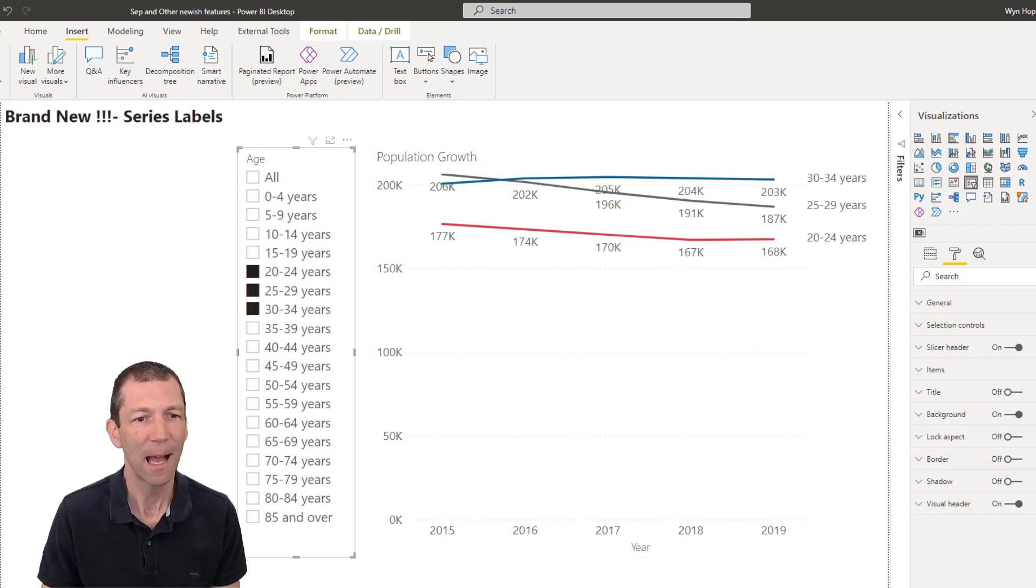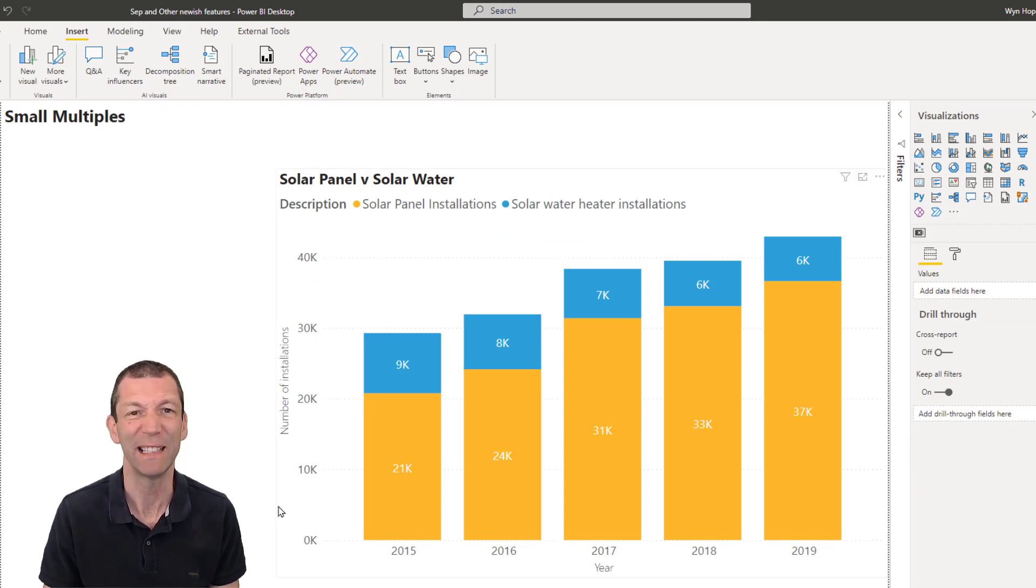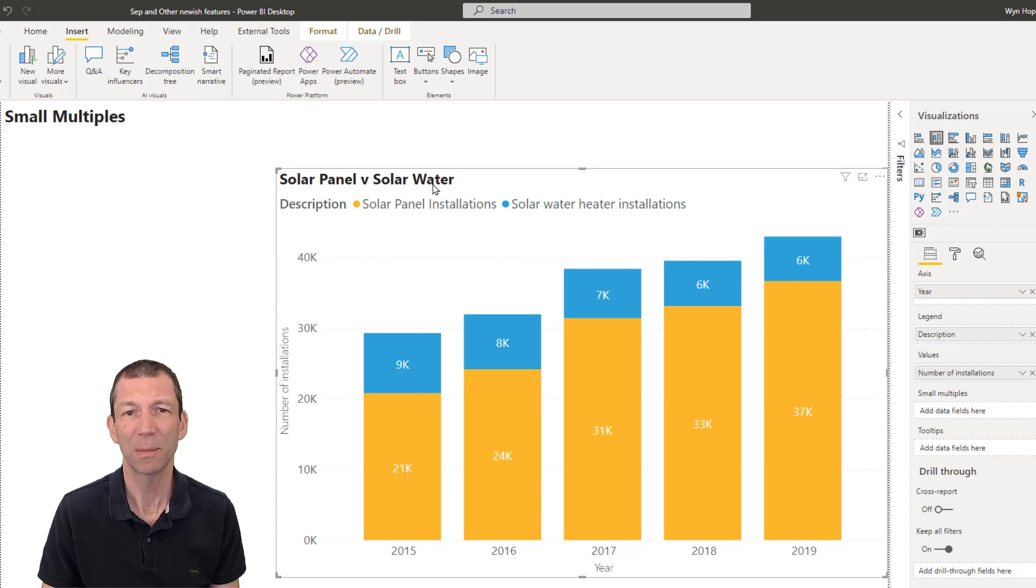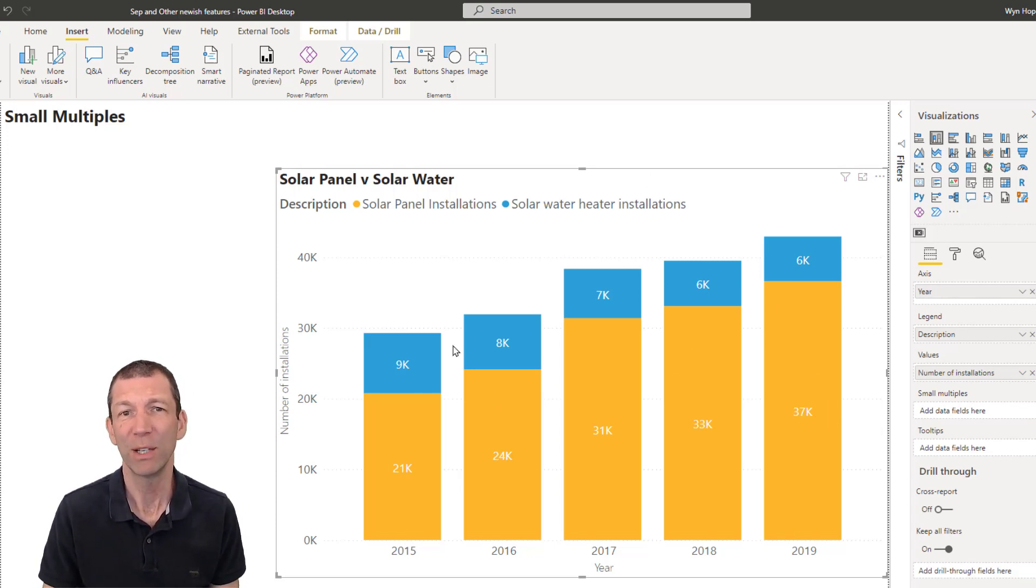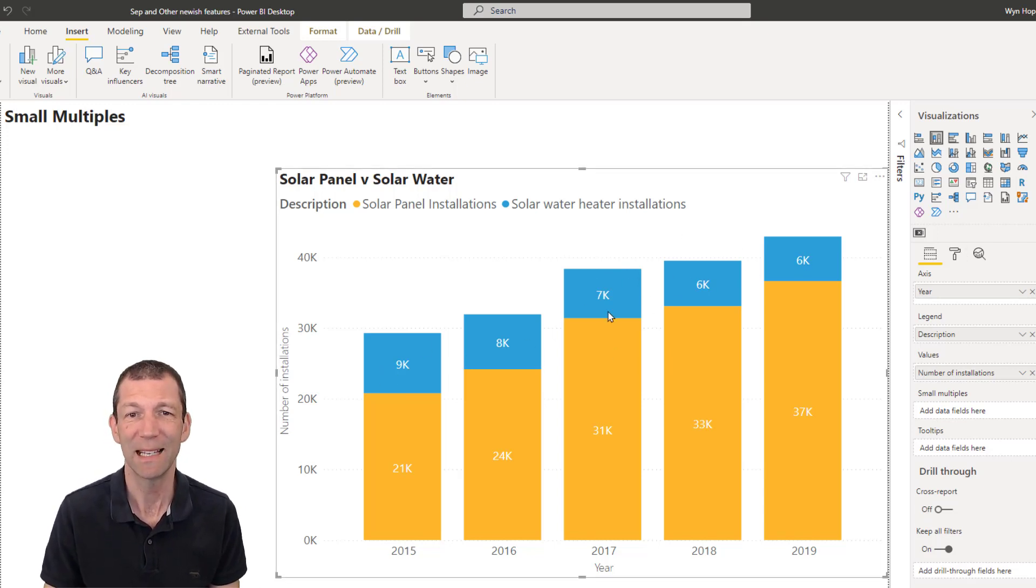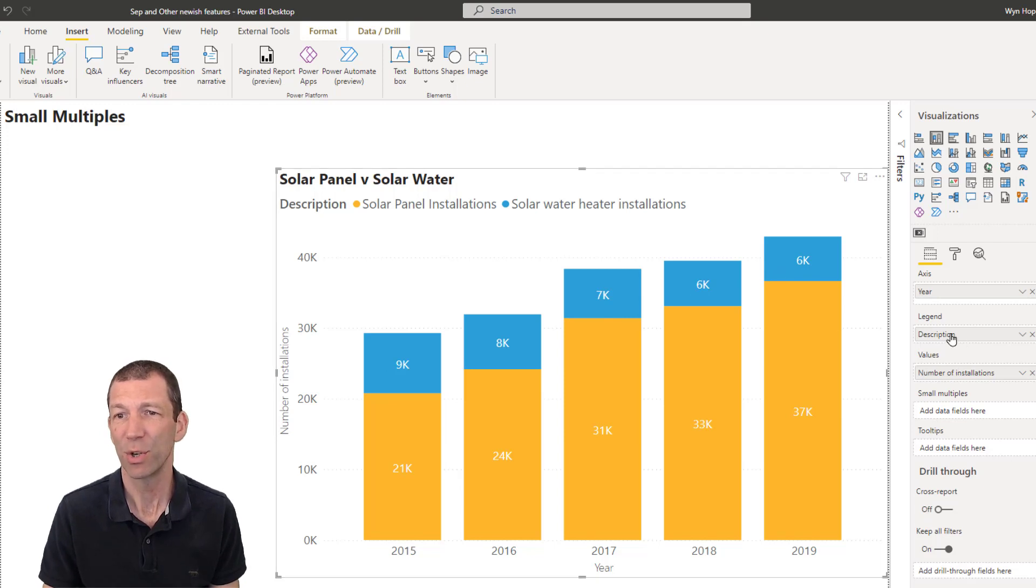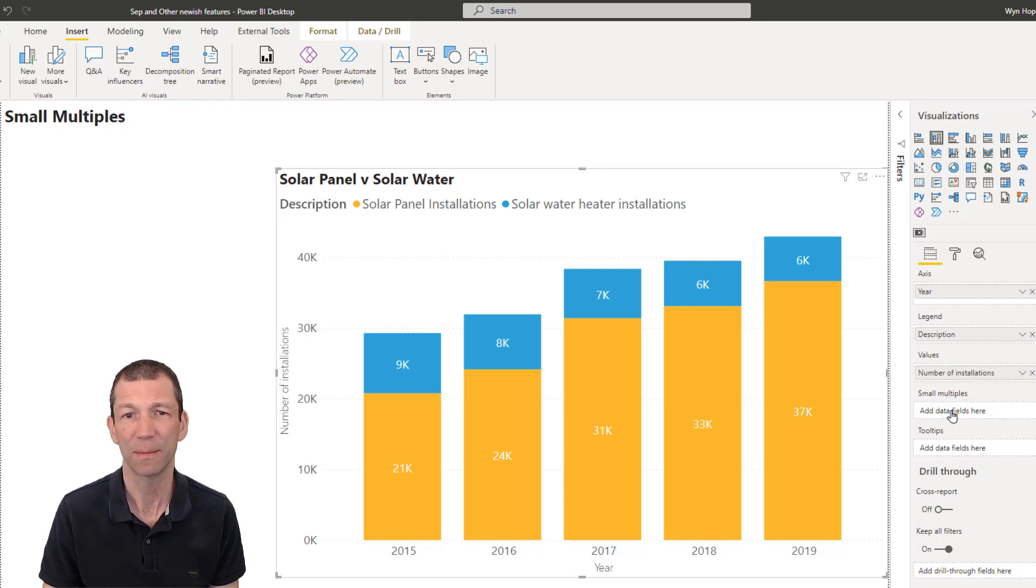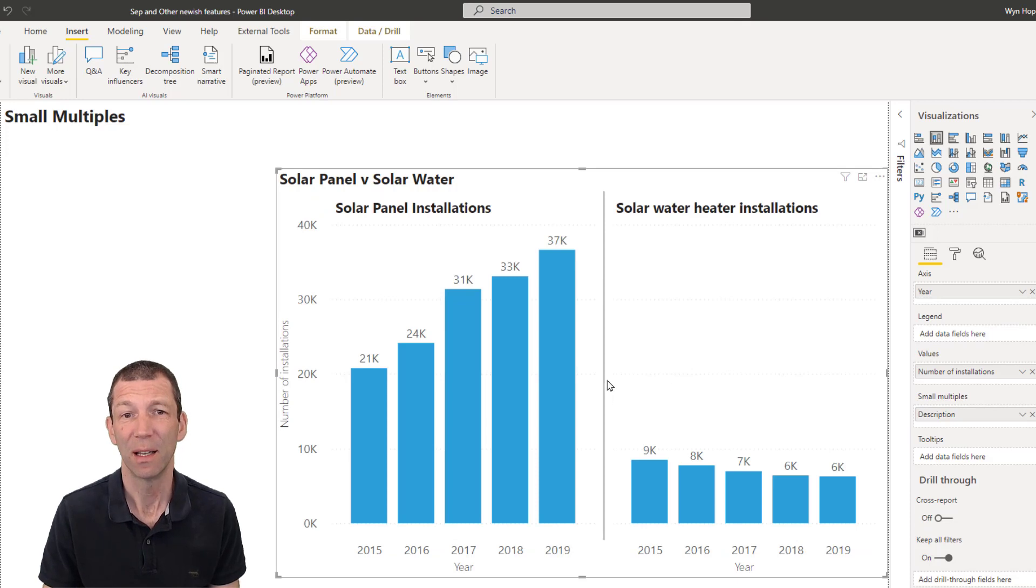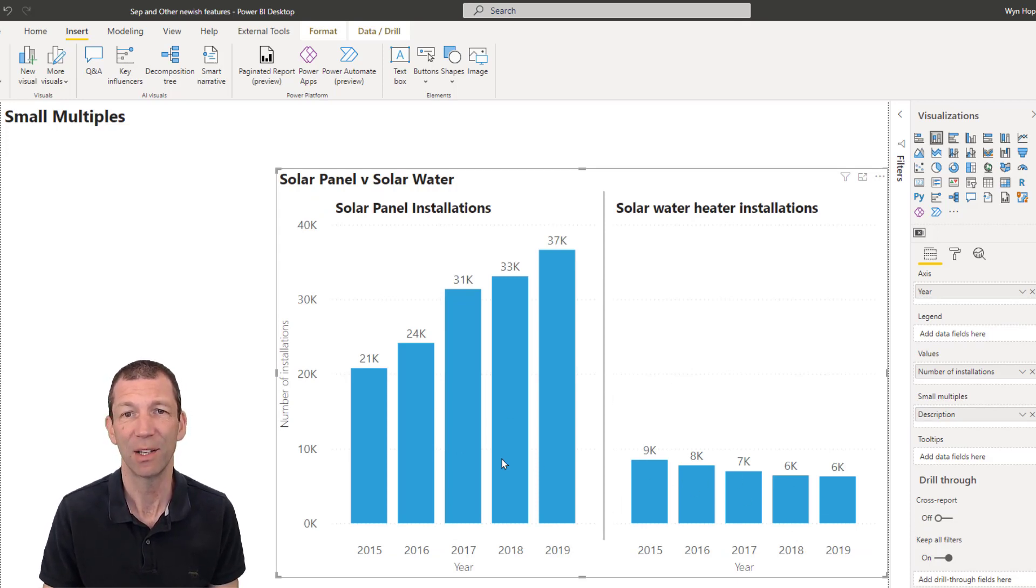Small multiples, not brand new, but relatively new, been out a while now. So what are small multiples? Well, let's say I've got a chart like this, the old stacked column, probably not the best way of presenting this data because it sort of masks the solar water heaters here, the blue lines. So what you do in the legend, you've got description currently, I'm going to put that into my small multiples box. And now I've got two separate charts in one. And it's much more clear to see the decline here for solar water heaters.